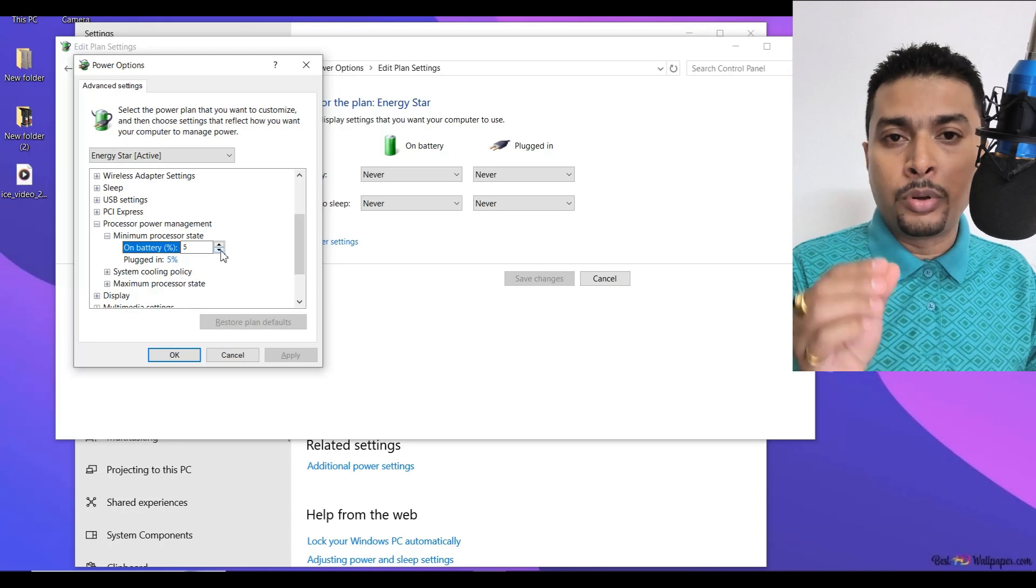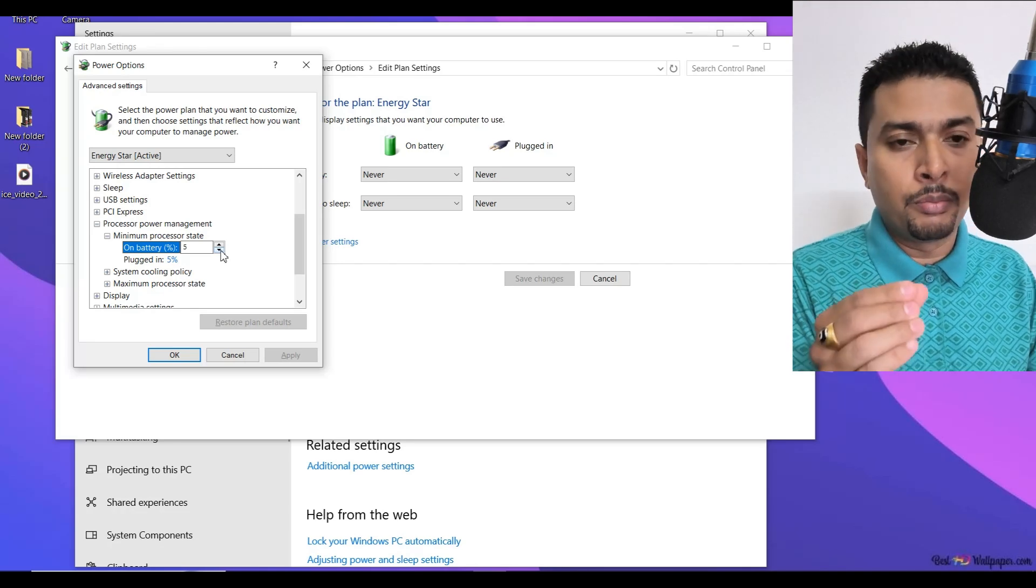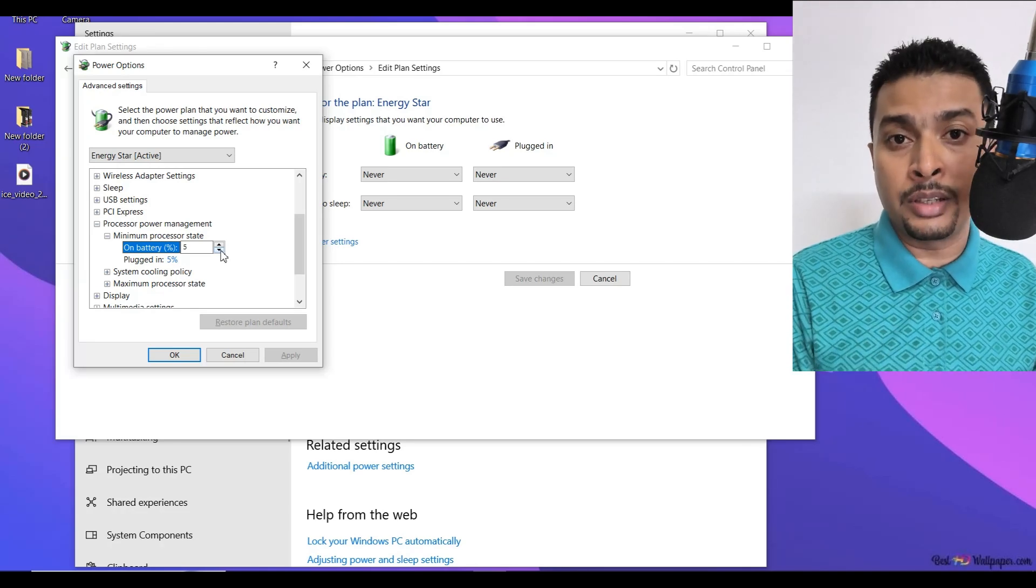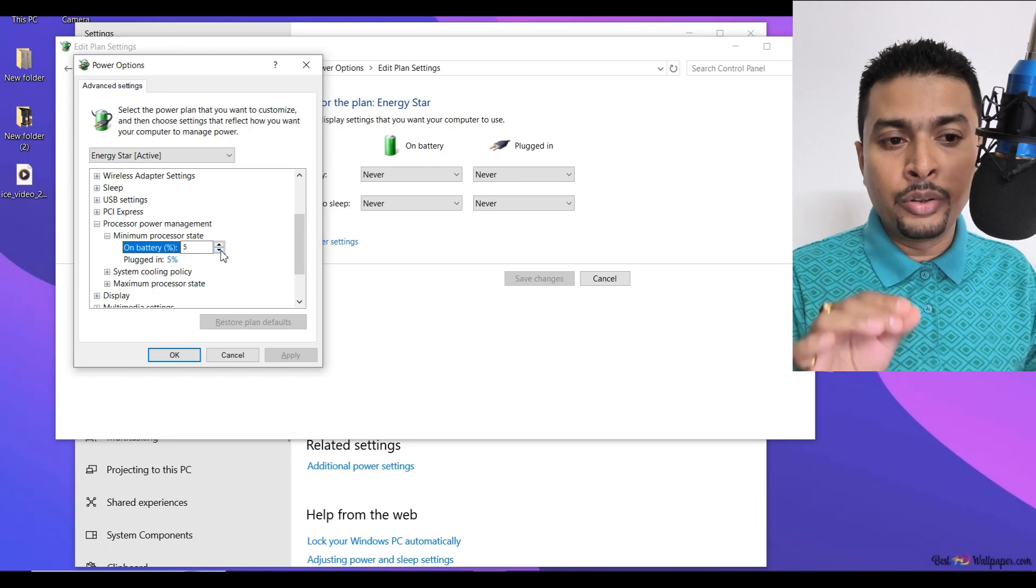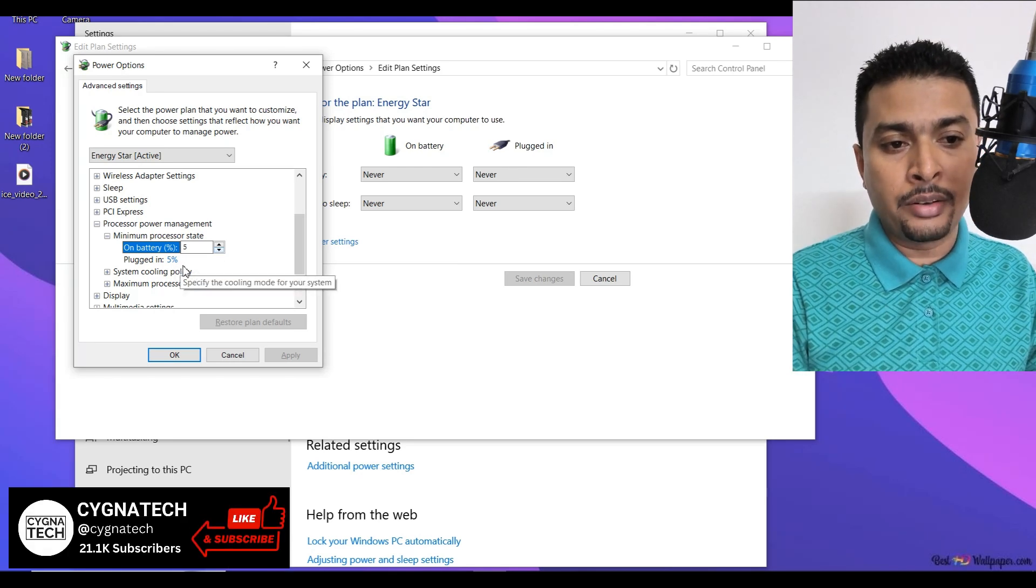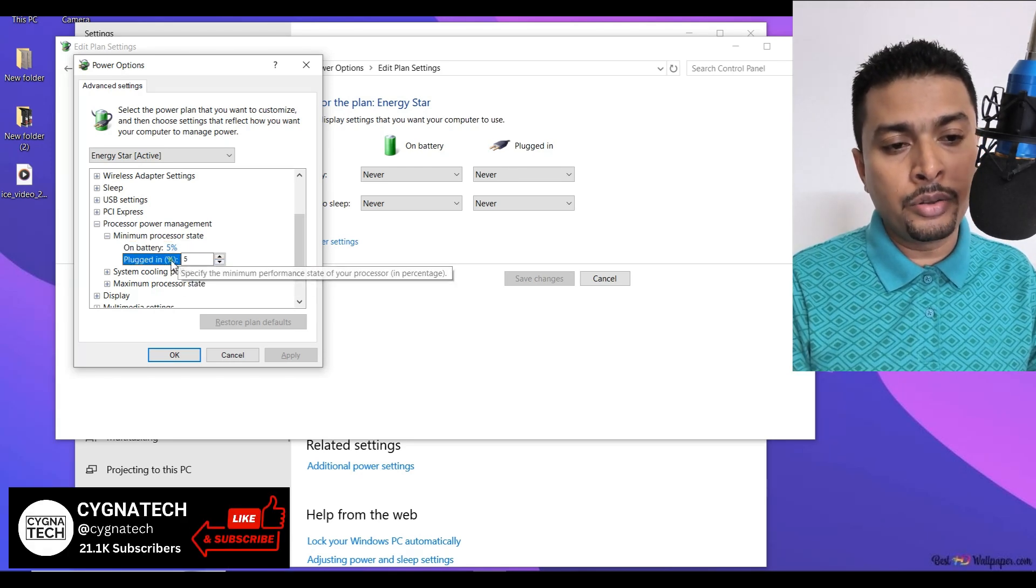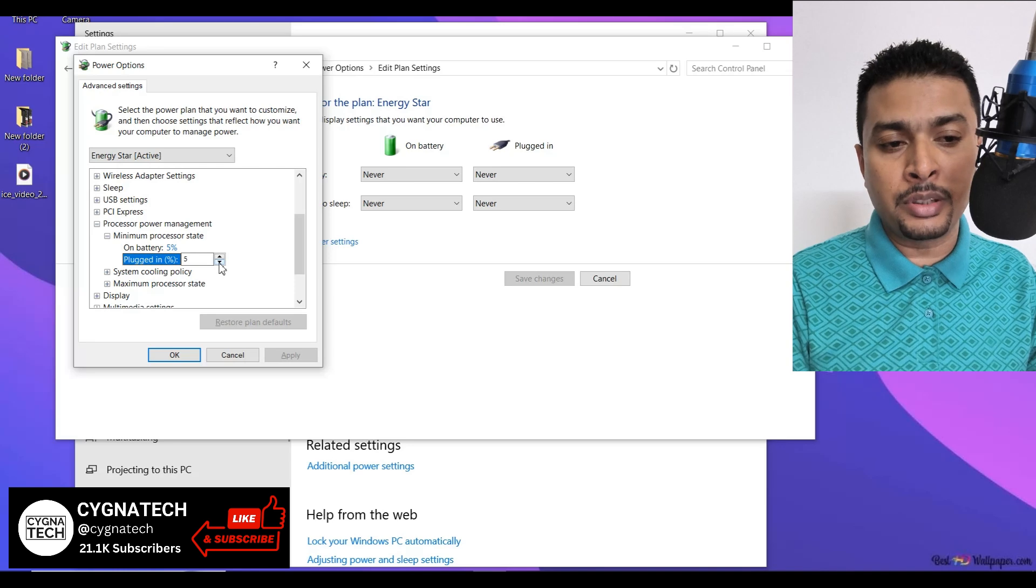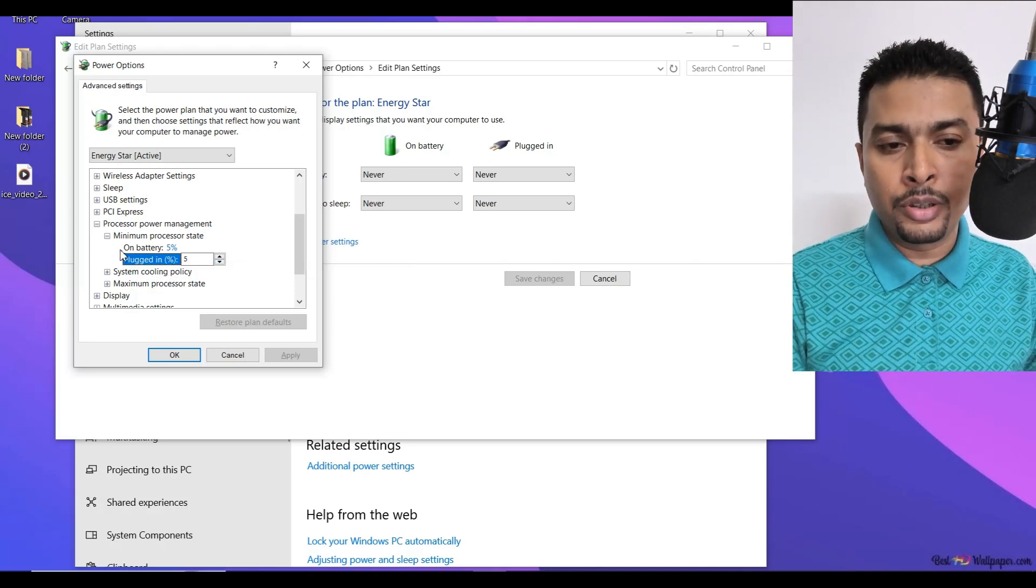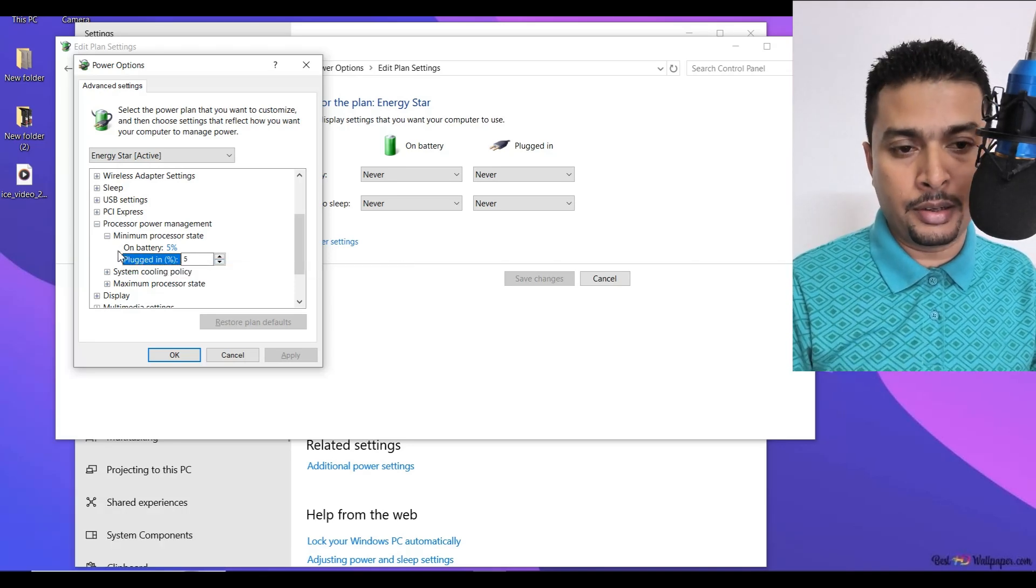If you do that, your processor is not going to perform properly in low power states. So you keep this at 5% on battery and when it is plugged in, also keep it at 5%. However many options you see here, just put all the options at 5%.